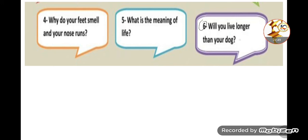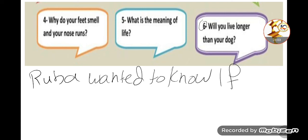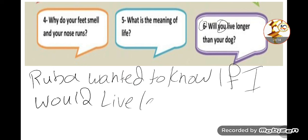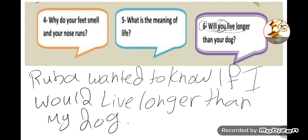Last example: 'Will you live longer than your dog?' Ruba wanted to know. Since there is no WH word, this is a yes/no question, so we use 'if.' 'You' becomes 'I' since the question is directed at me. 'Will' becomes 'would.' 'Your dog' becomes 'my dog' because it refers back to 'I.' Result: 'Ruba wanted to know if I would live longer than my dog.'